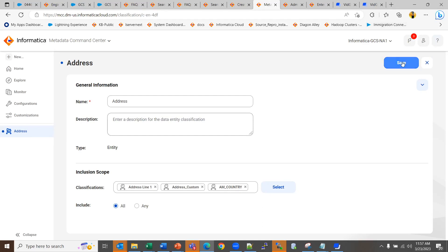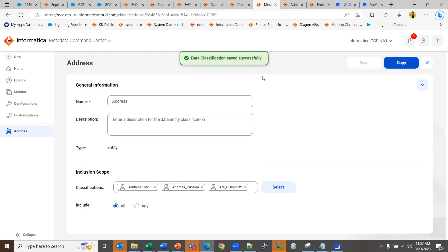Hit on save and your data classification is saved successfully.